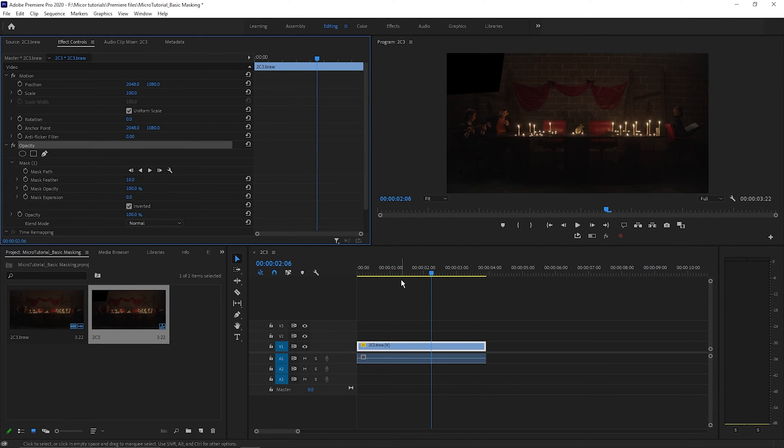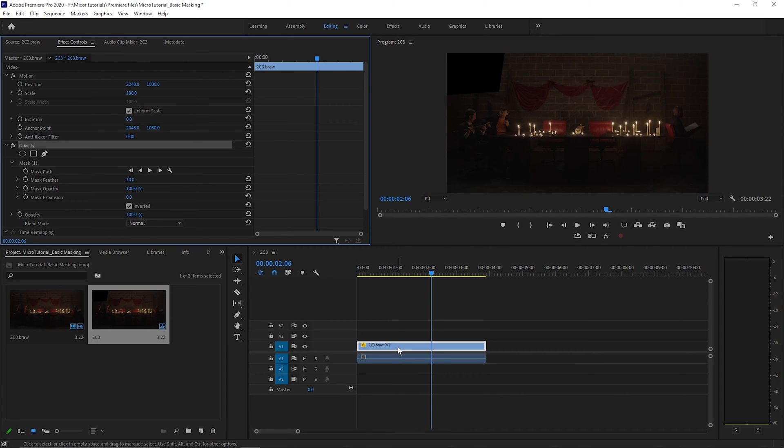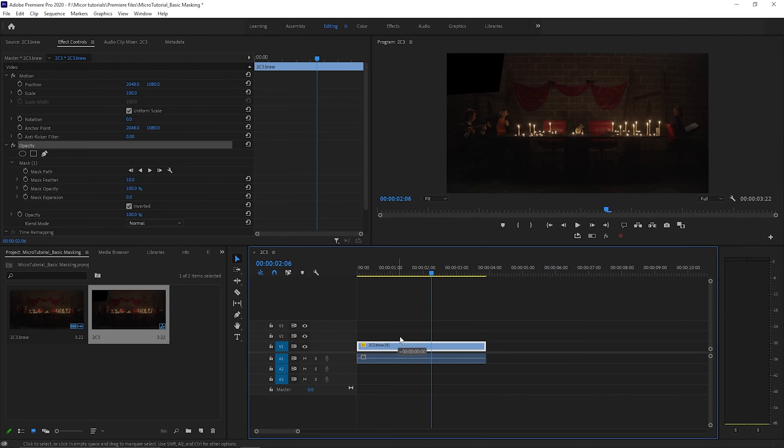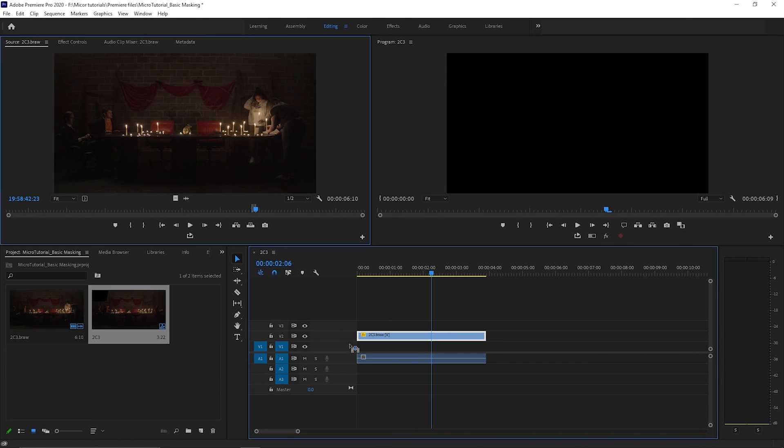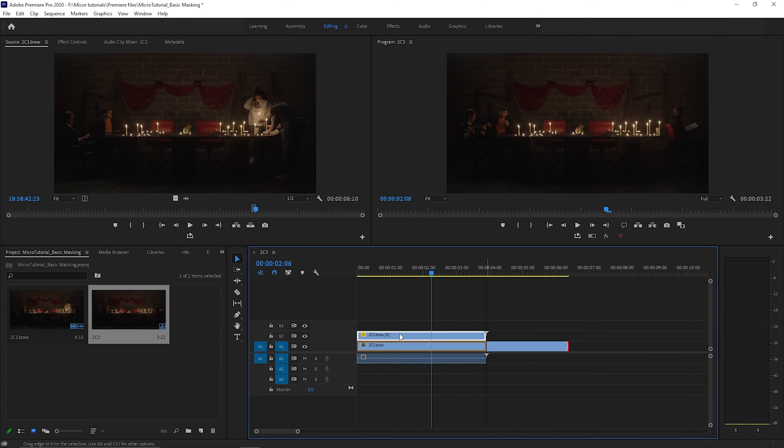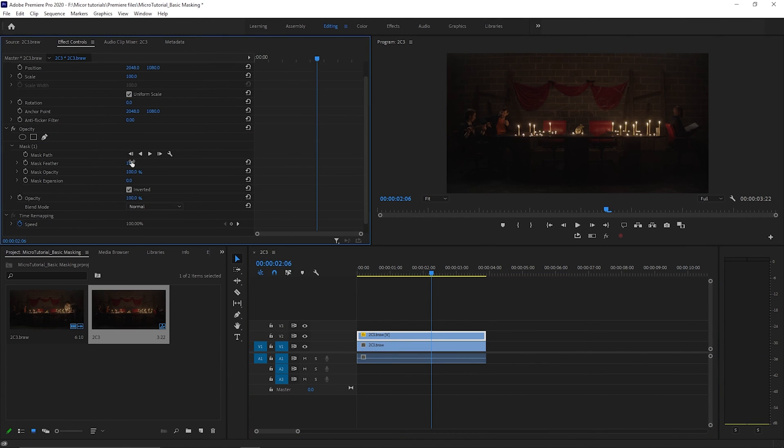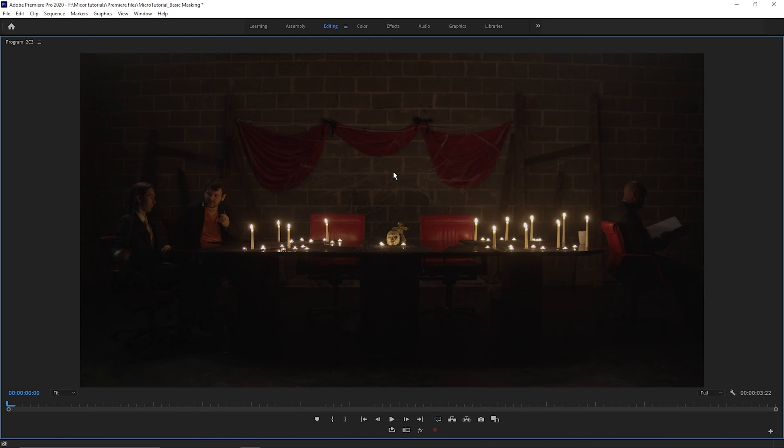Perfect. Except now we have a huge black hole in our shot. To fix that, all we need to do is move our video to the V2 layer and put the unaffected portion of our video underneath. Now with some adjustments to the feather of the mask, you can never tell there was a boom mic there at all.